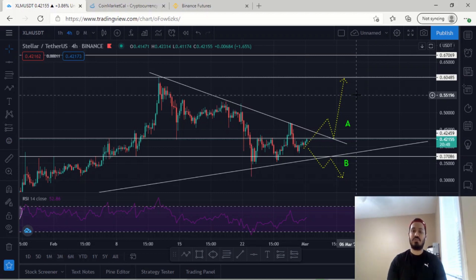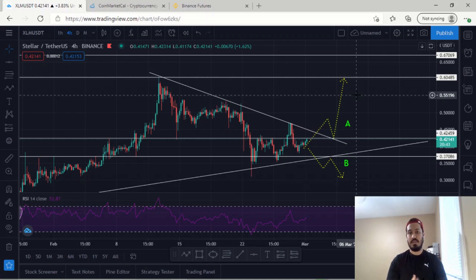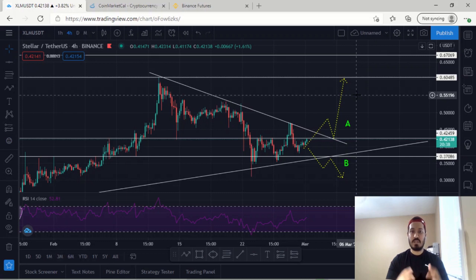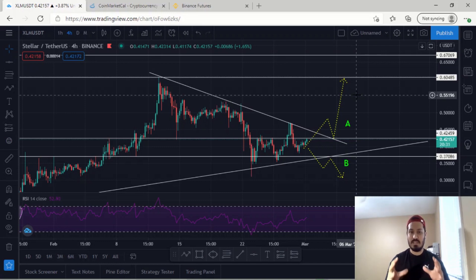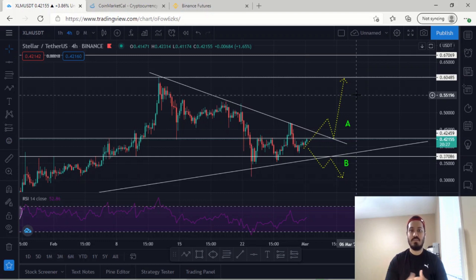In my opinion XLM can definitely make a move to the upside. It's extremely doable, especially because Bitcoin has now stabilized and the correction could possibly be over. I hope you guys enjoyed that — this was a complete analysis of XLM covering the technical, fundamental, and sentimental aspects, giving you a clear picture of what could happen in the coming days for Stellar Lumens. Have a good day.